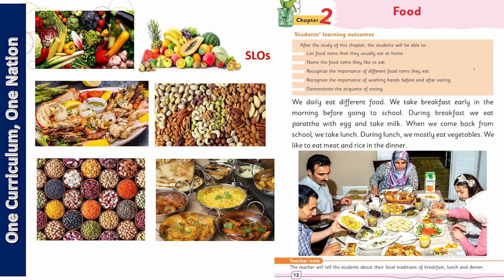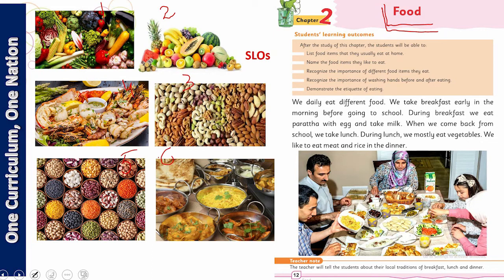Our today's topic and chapter is about foods. On the left-hand side you can see a lot of pictures — picture number one, two, three, four, five, and six. We will discuss all these pictures. Tell me what you like to eat the most among these six pictures.